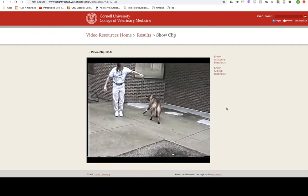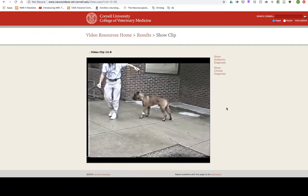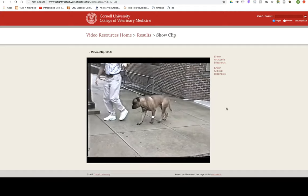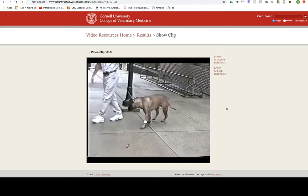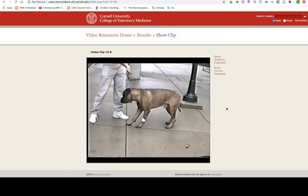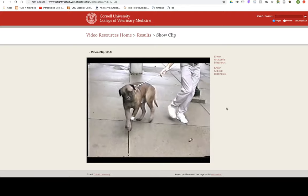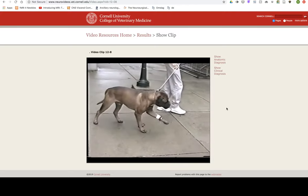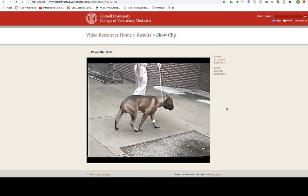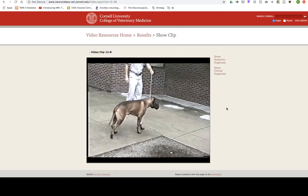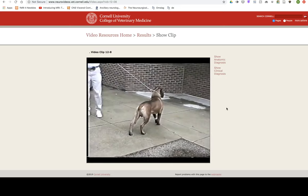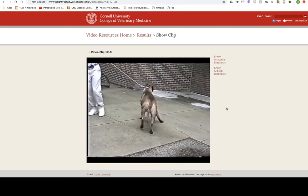Cerebellum: Axons of neuronal cell bodies in the vestibular nuclei, along with some from the vestibular ganglia, project to the cerebellum through the caudal cerebellar peduncle and terminate mostly in the cortex of the flocculus of the hemisphere and the nodulus of the vermis (the flocculonodular lobe). These axons have collaterals that synapse in the fastigial nucleus, the most medial of the cerebellar nuclei. Through these pathways, the vestibular system coordinates the position of the eyes, neck, trunk, and limbs with the position and movements of the head, maintaining equilibrium during active and passive movement and when the head is at rest.